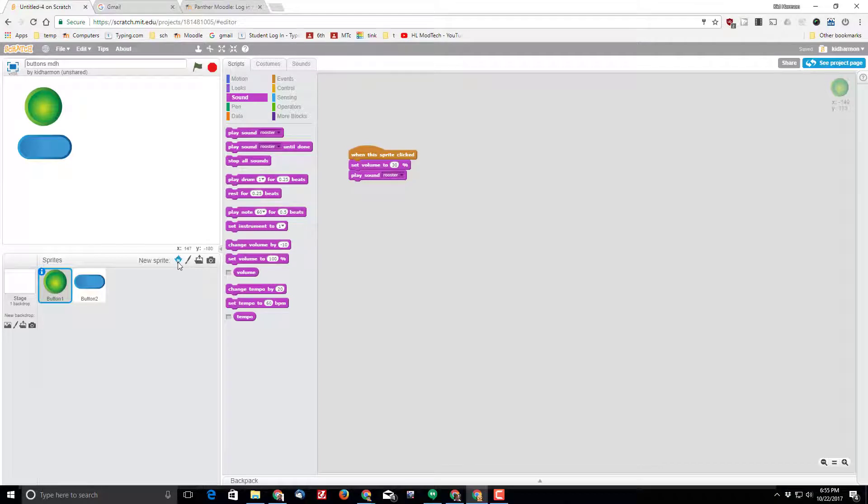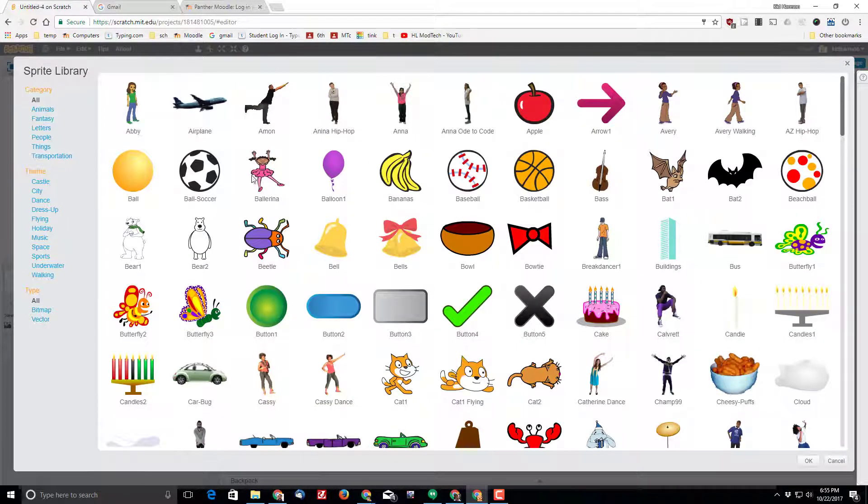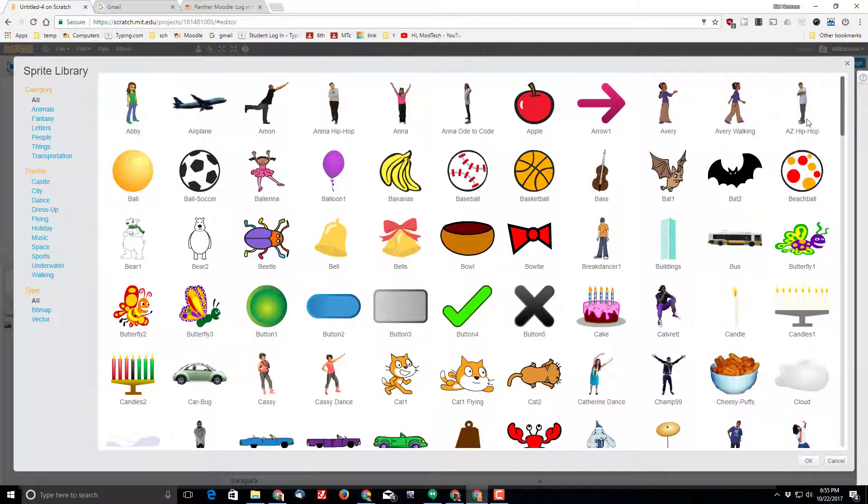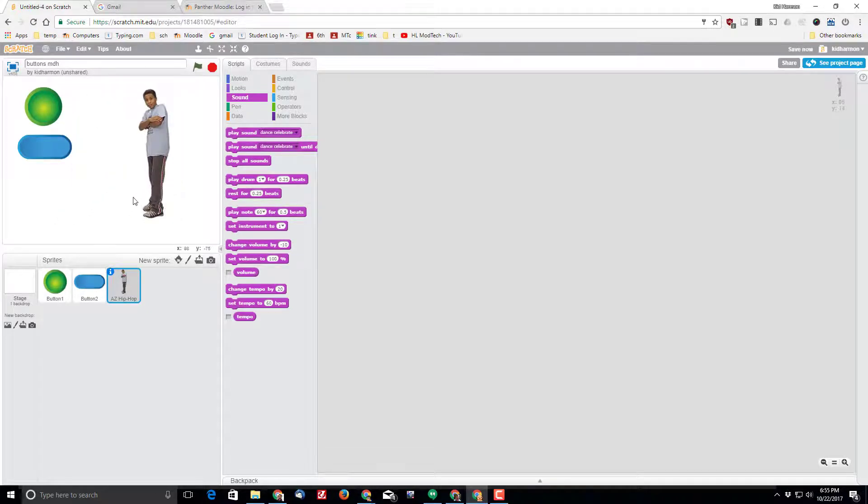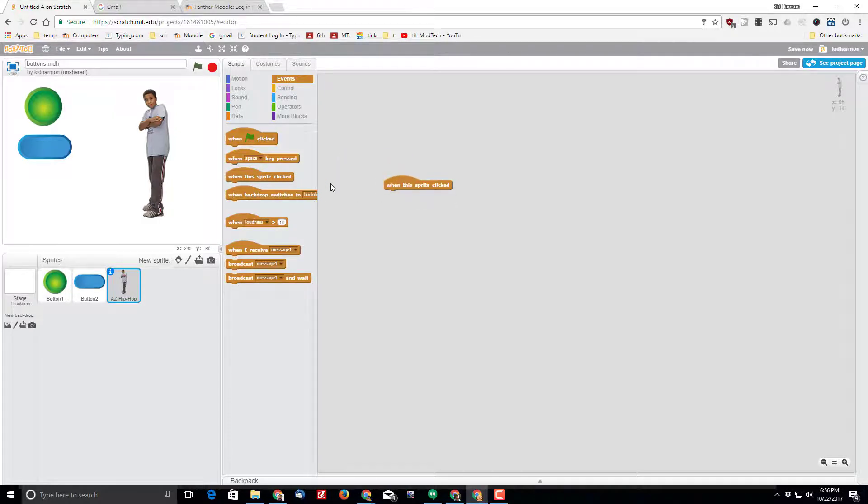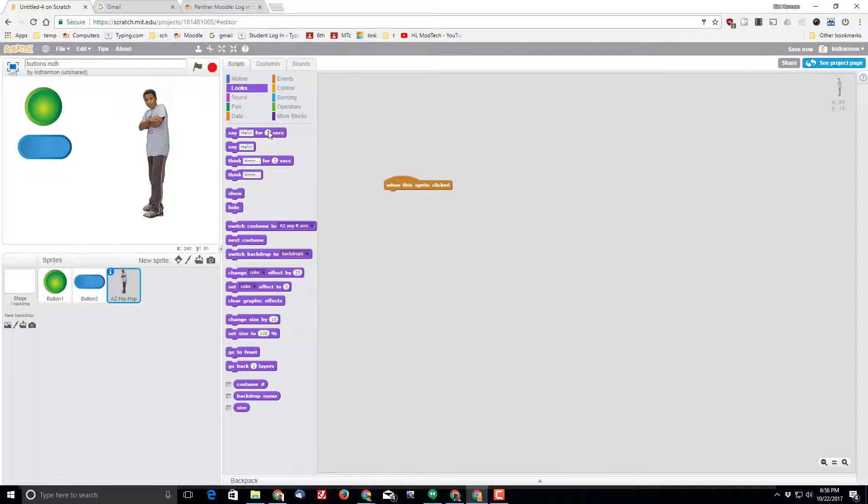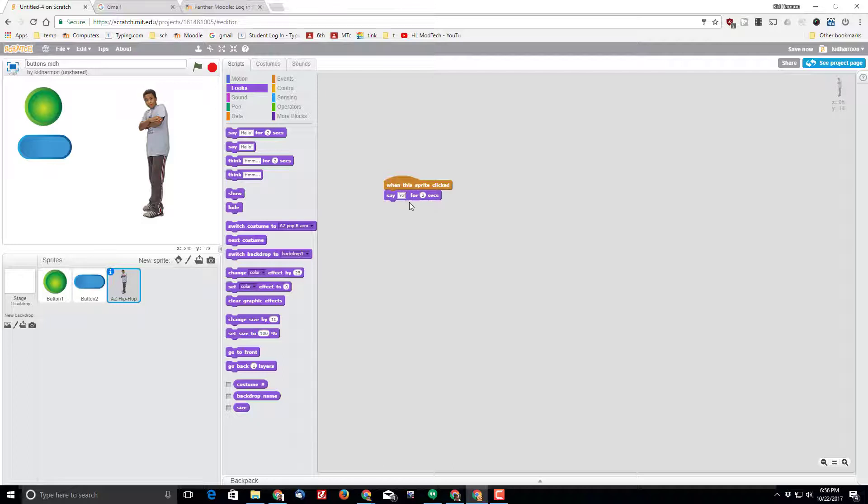Alright, we've practiced adding sprites. Let's add somebody to play with. Let's bring in AZ Hip Hop. Arrange him where you want. And let's use our same technique. When we click on AZ, let's have him do a few things. Let's start by doing the looks and have him say hello, but instead of hello, let's have him say yo for two seconds.